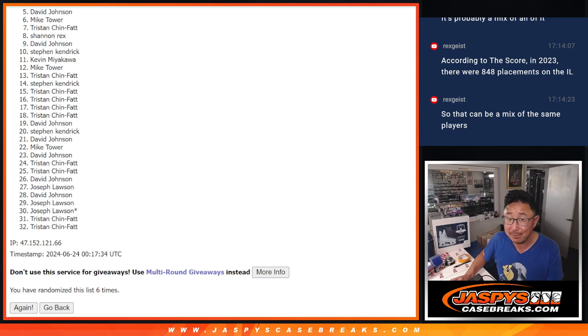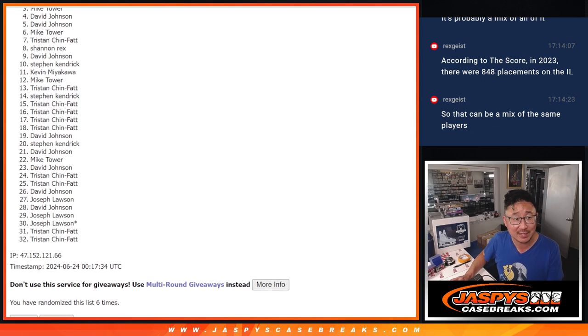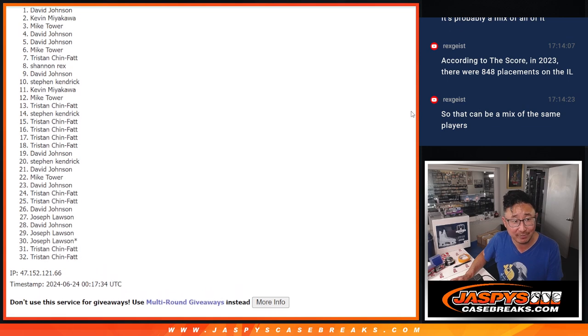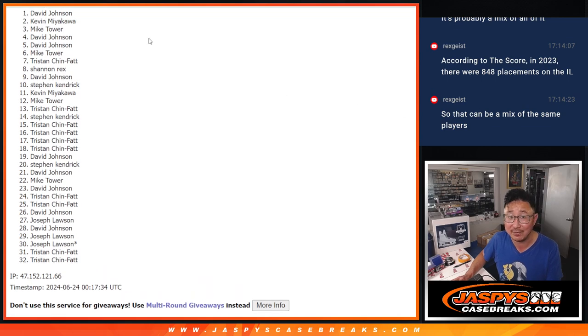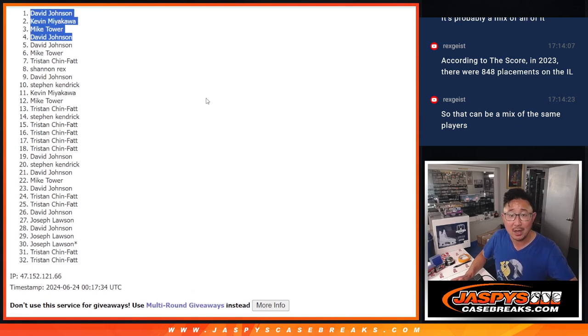Top 4. Happy times for you. David is happy, so is Mike Tower, Kevin, and David. Congrats to the top 4. You guys are happy. We'll see you in the next video for the break itself. JazzbeesCaseBreaks.com.